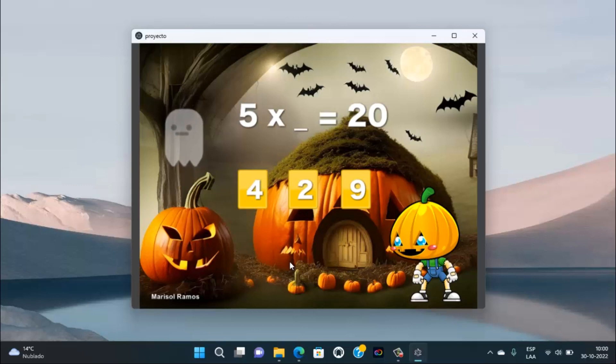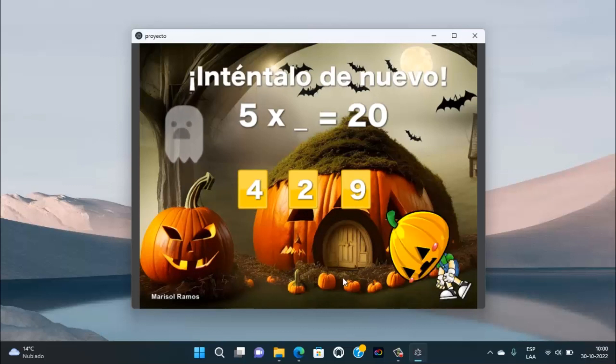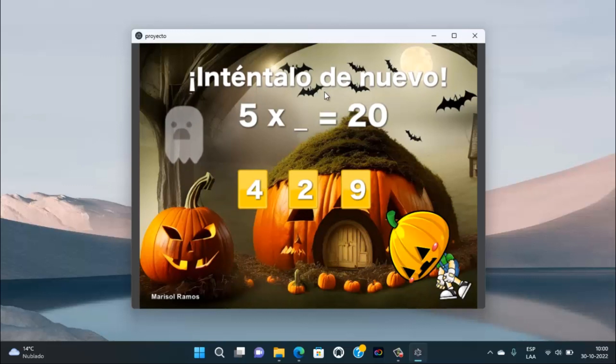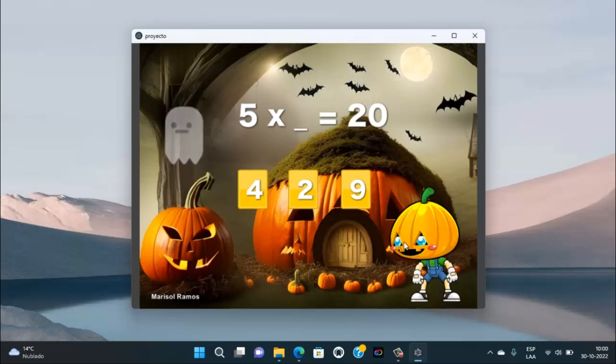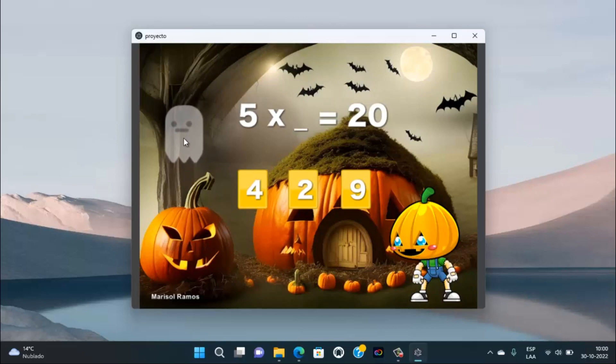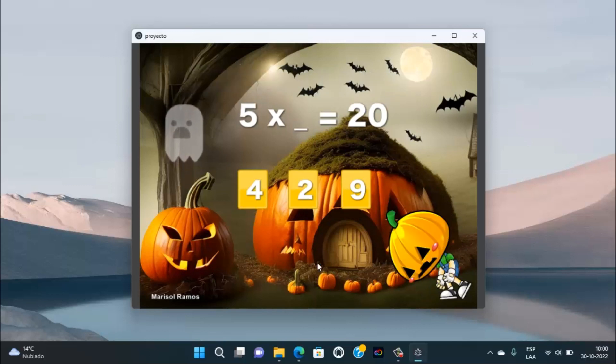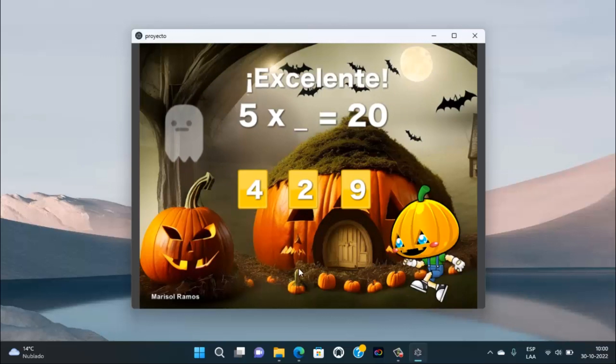5 por cuánto es 20, es por 9. A ver, ¿qué pasa si no respondemos bien la respuesta? Va a ser este mensaje de inténtalo de nuevo, ya que se va a poner triste, incluso hasta el fantasmita va a cambiar acá su expresión. Ya que no es la respuesta correcta, es 2, pues tampoco. Inténtalo de nuevo. Es 4.